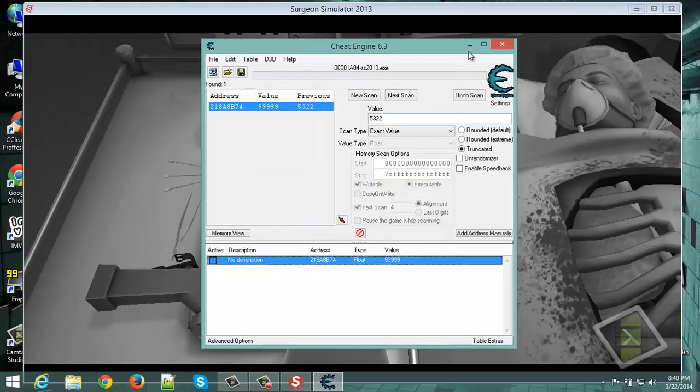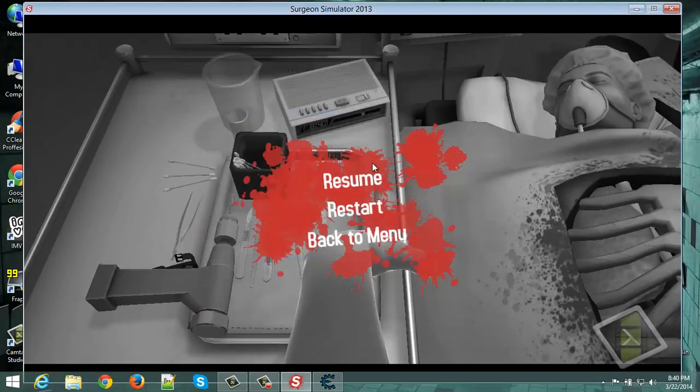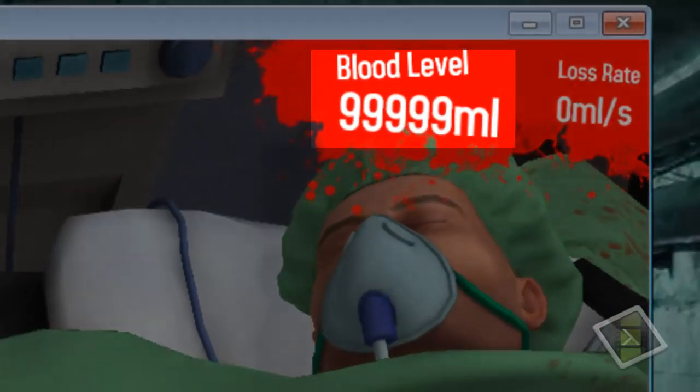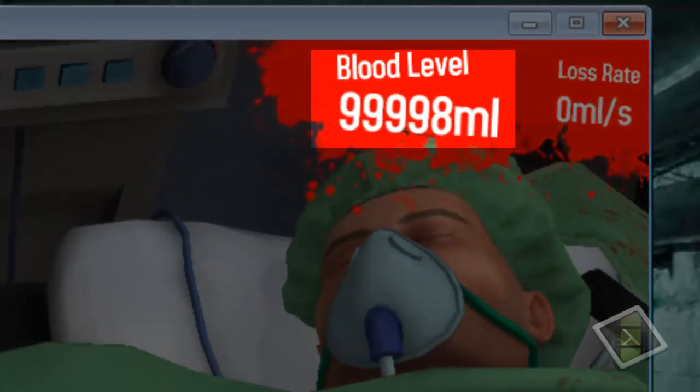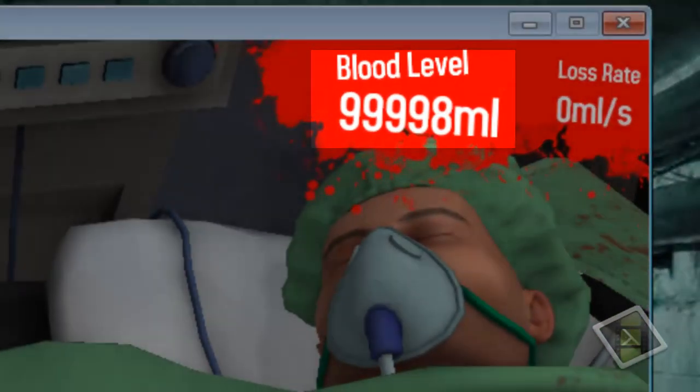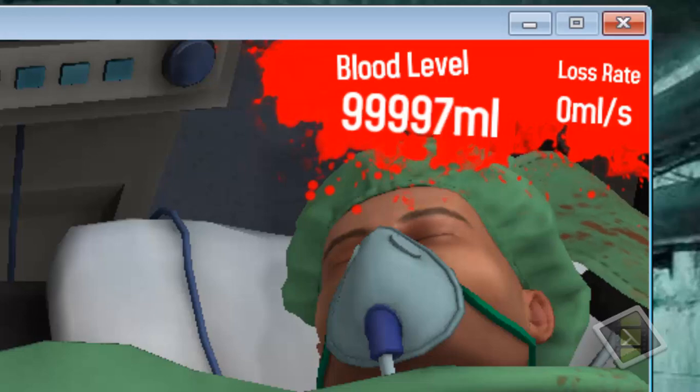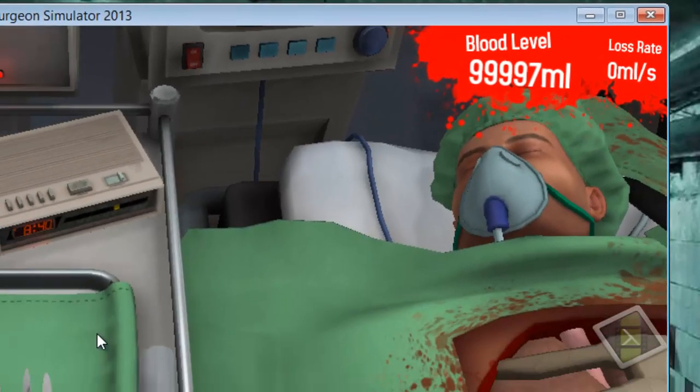Minimize it, go to the game, and as you can see the blood level now is 99998 milliliters.